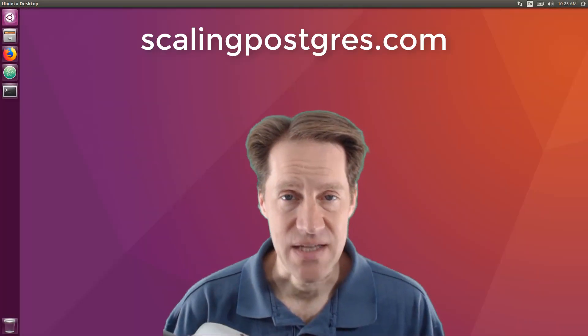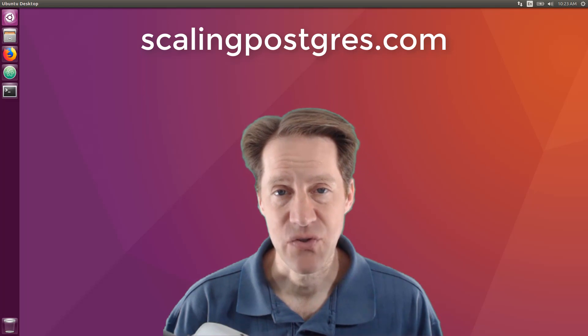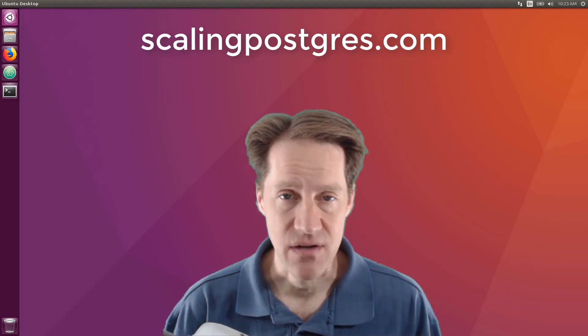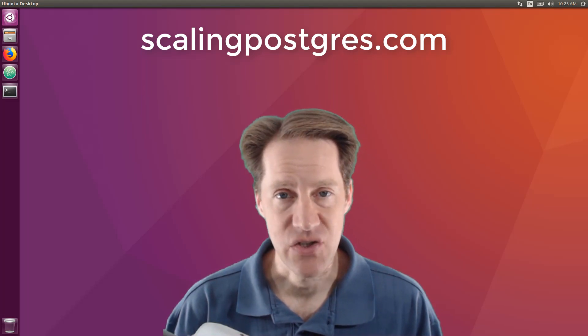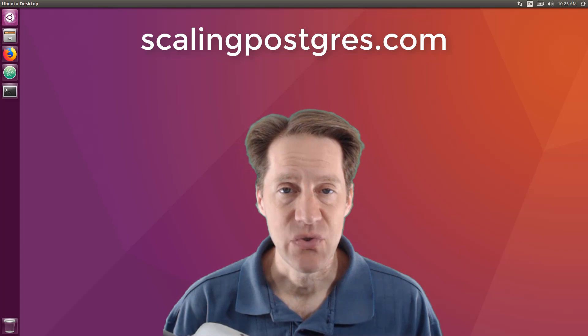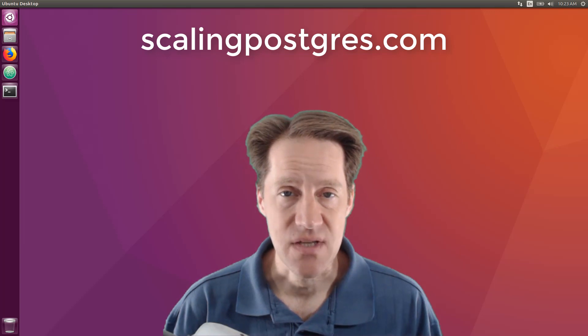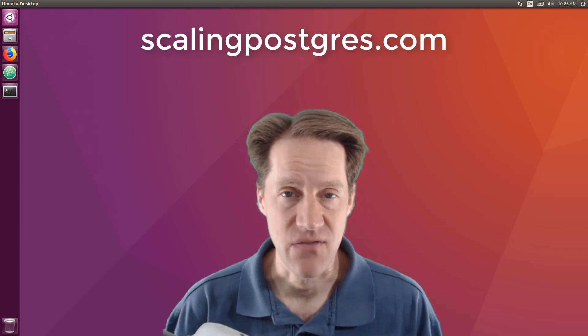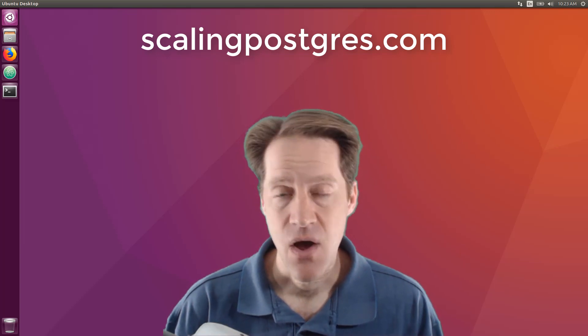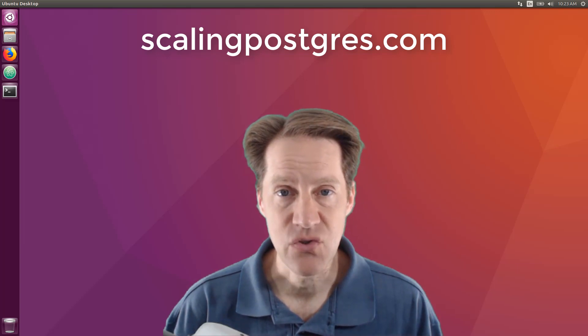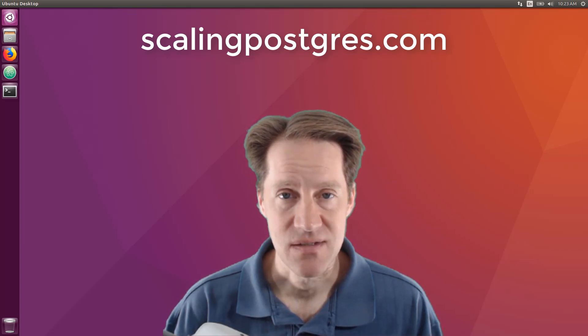That does it for this episode of Scaling Postgres. You can get links to all the content mentioned in the show notes. Be sure to head over to scalingpostgres.com, where you can sign up to receive weekly notifications of each episode. Or you can subscribe via YouTube or iTunes. Thanks!